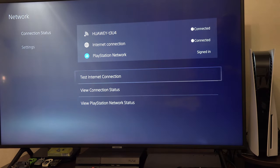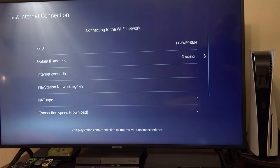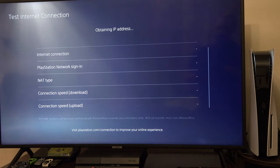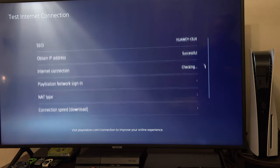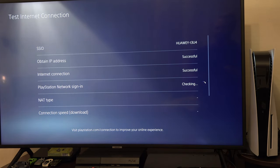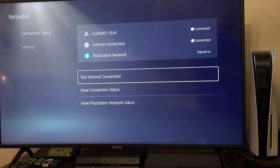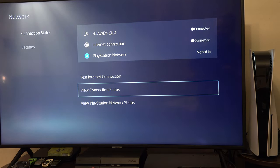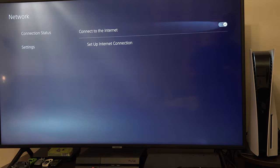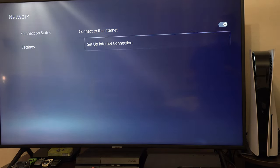You can also test the internet connection and see if you actually have internet but PSN is down or if your console really has a problem. If the problem comes from PSN, just wait for their servers to be back online.